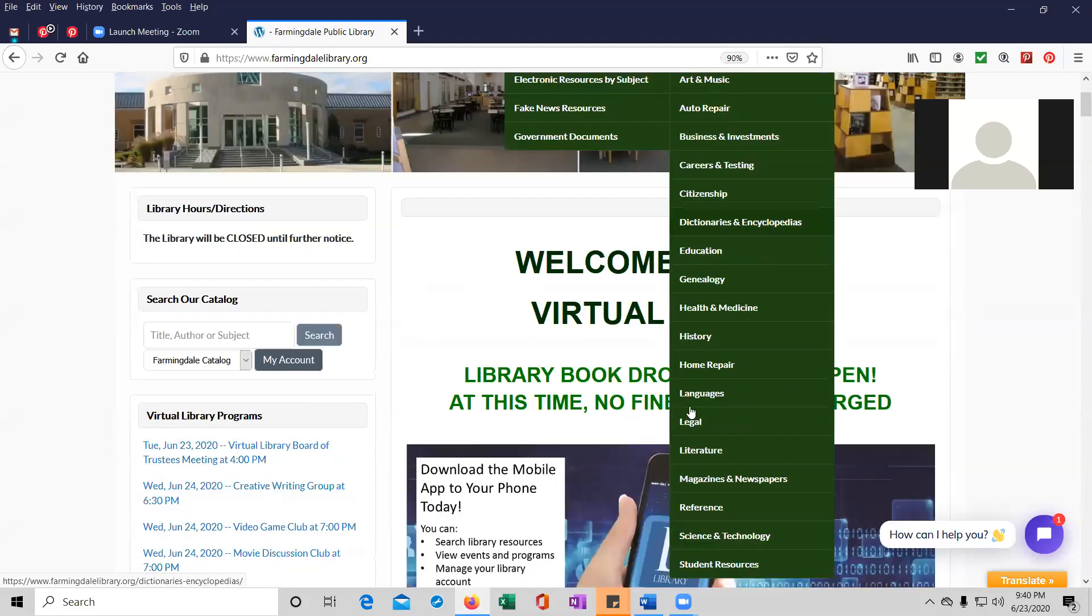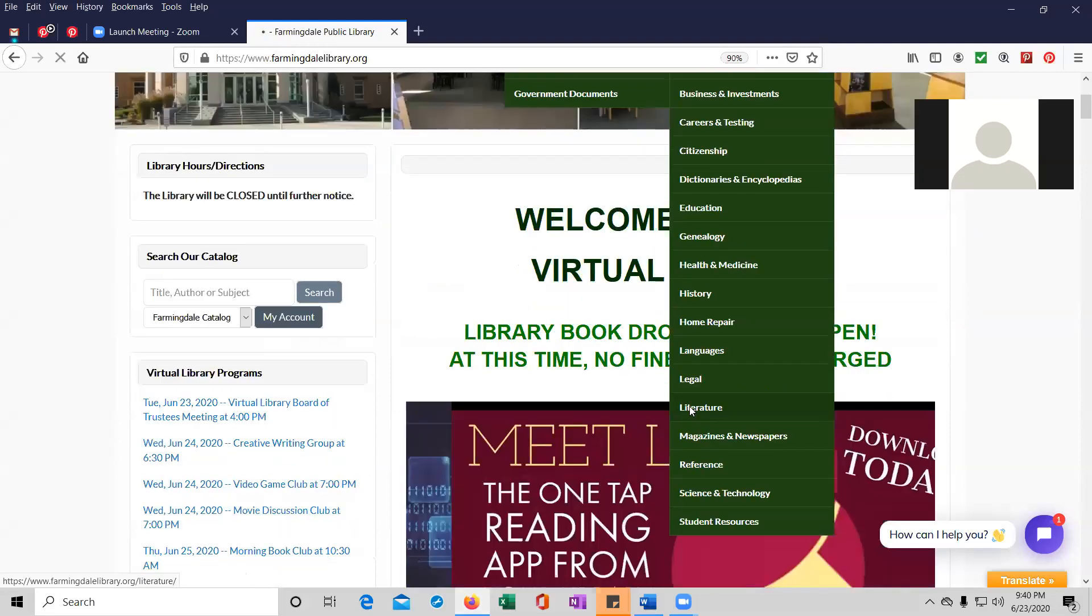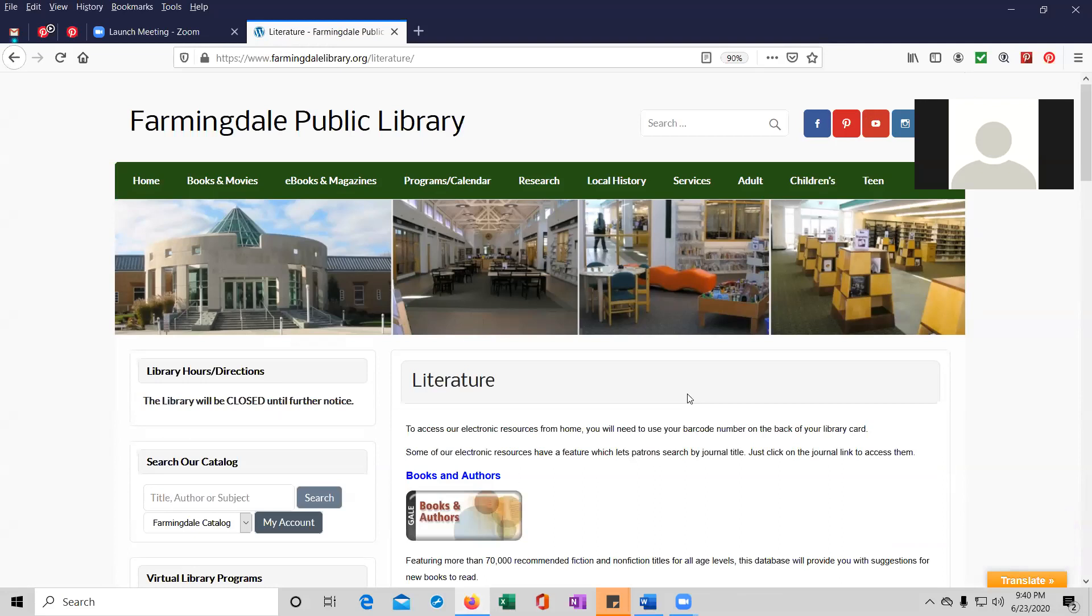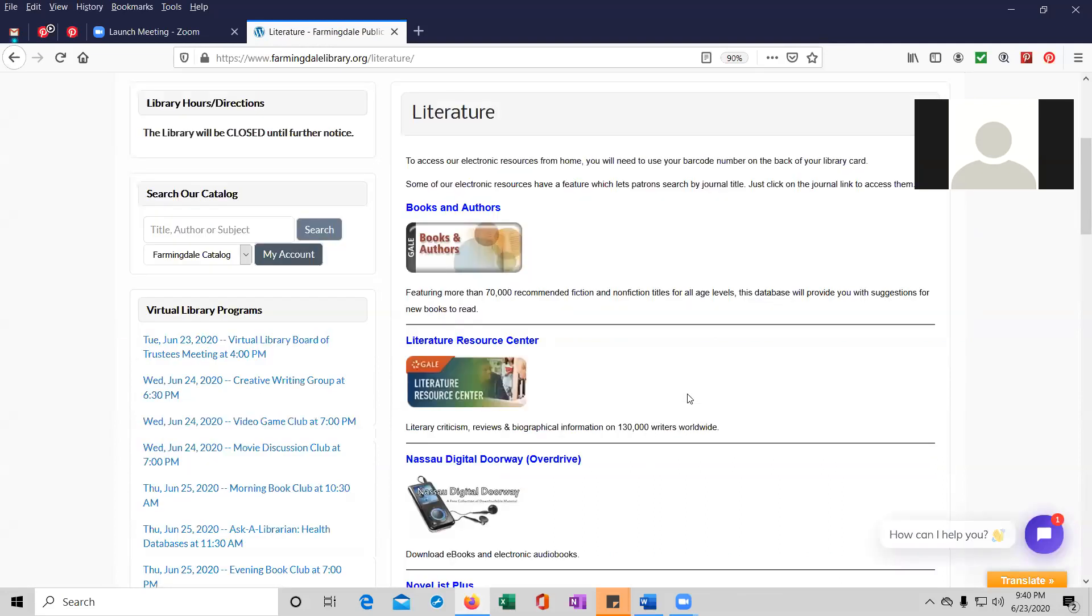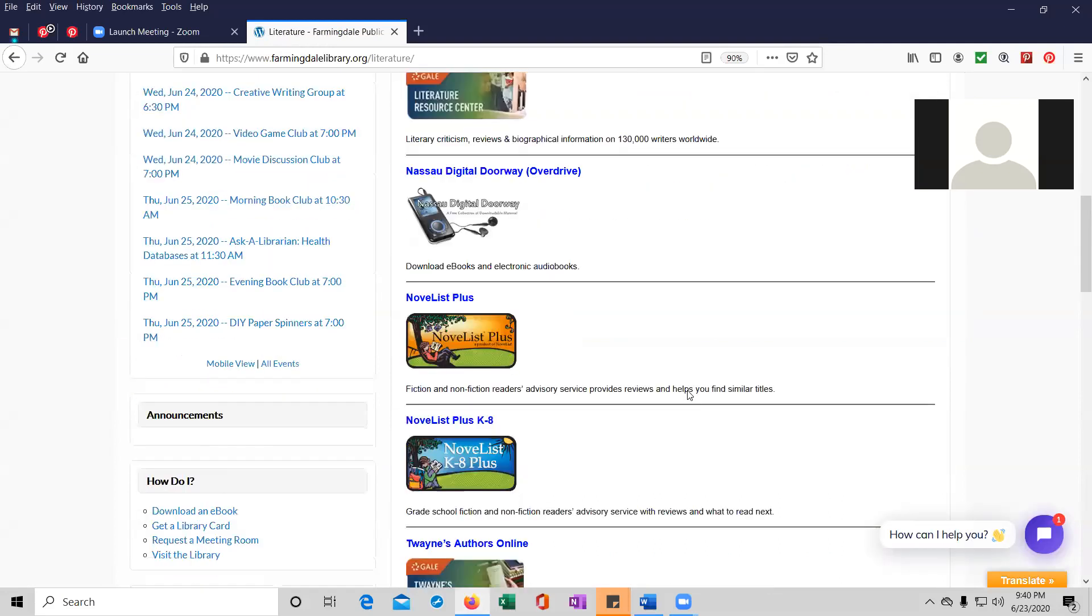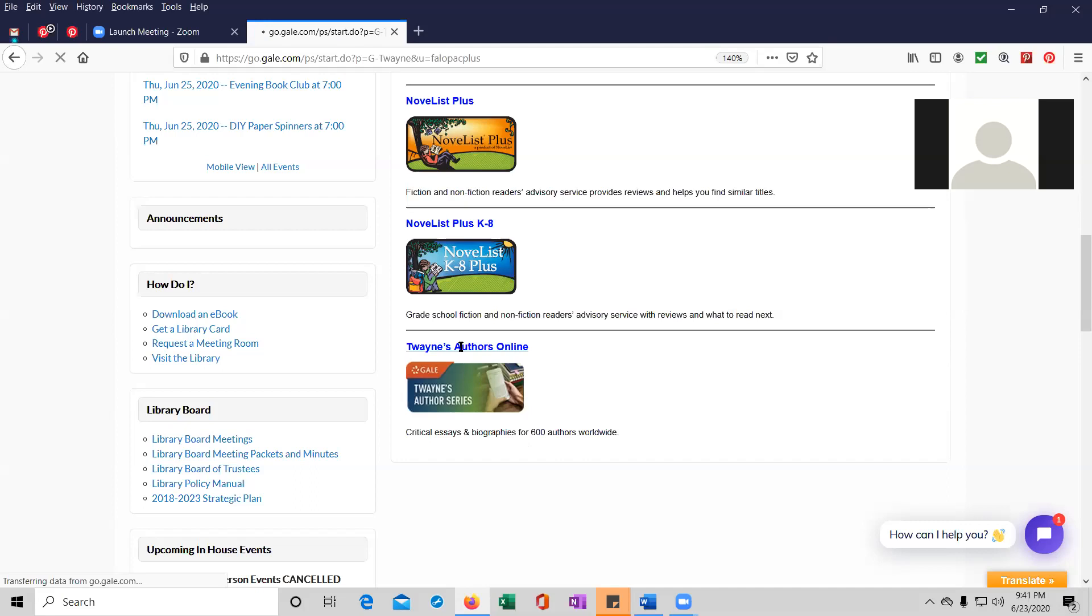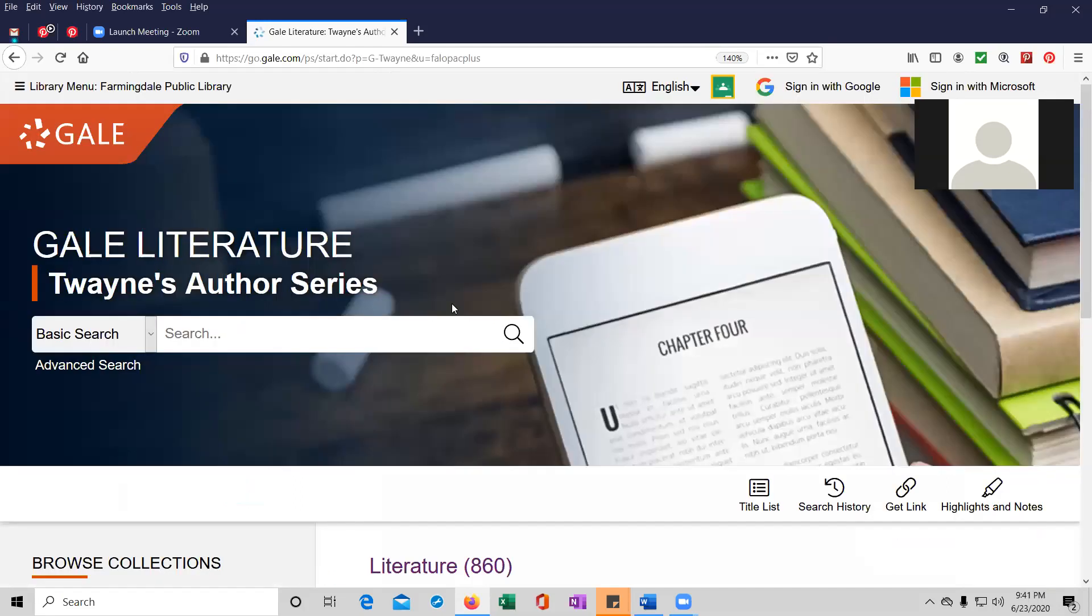We're going to click on the literature icon. These are all of our literature databases, but the one that we want is at the bottom, Twayne's Authors Online. Critical essays and biographies for over 800 authors worldwide. We're going to click on the link. And because I accessed this earlier today, I don't need to put my barcode number in, but you will in order to see this.